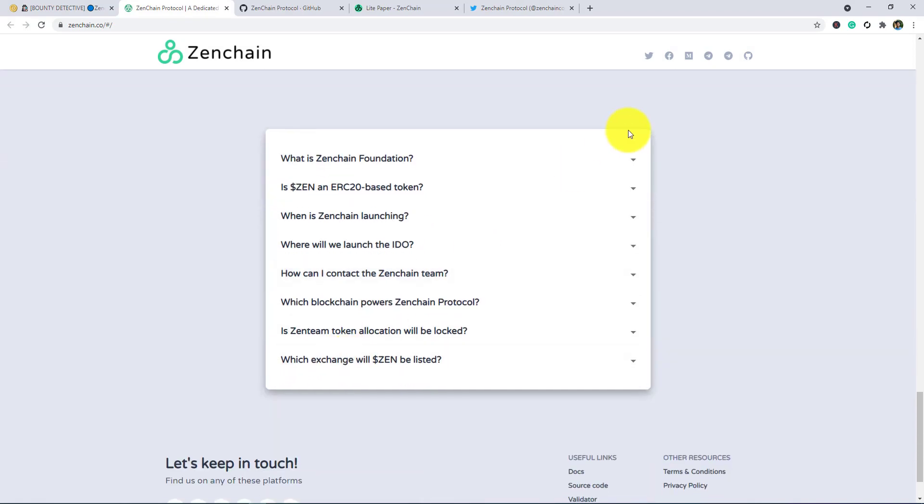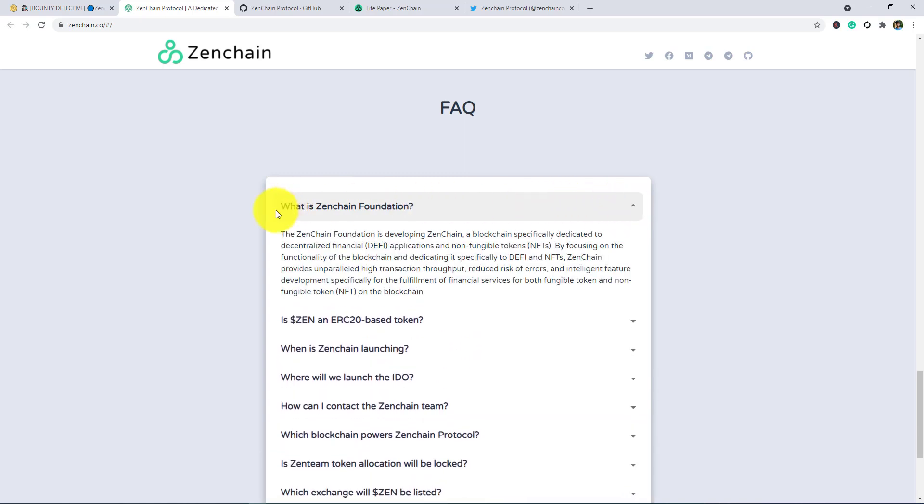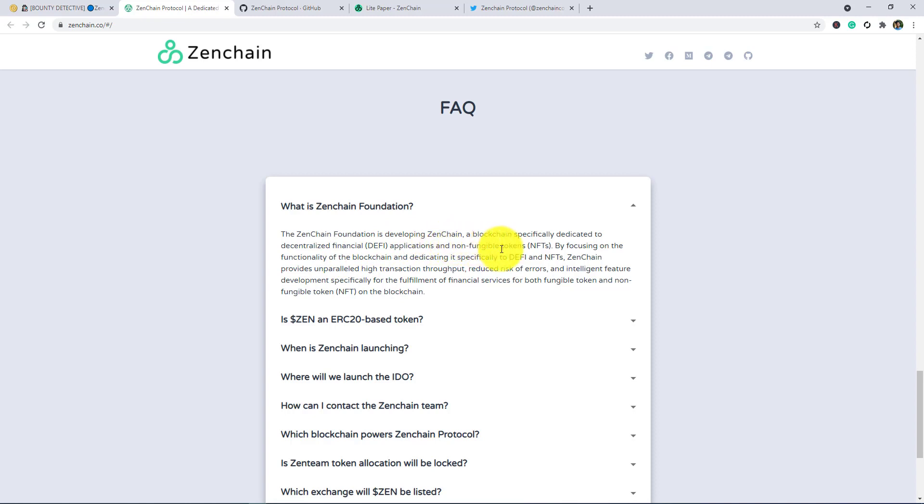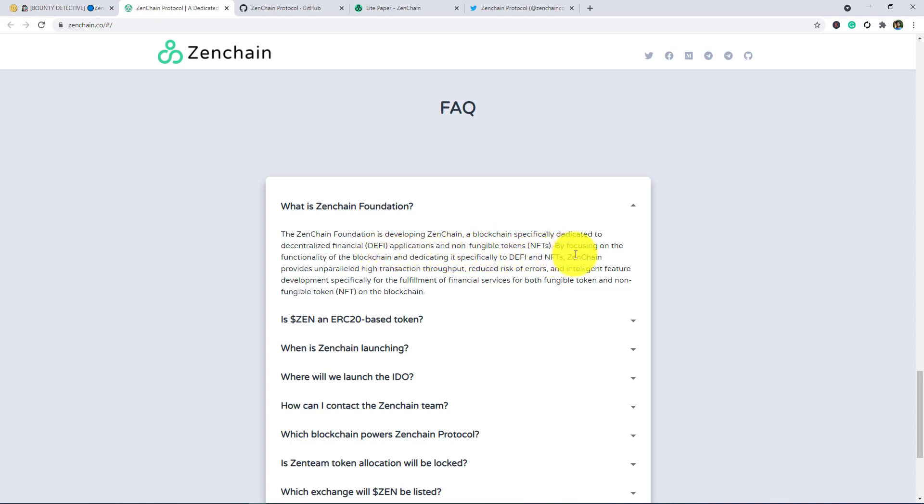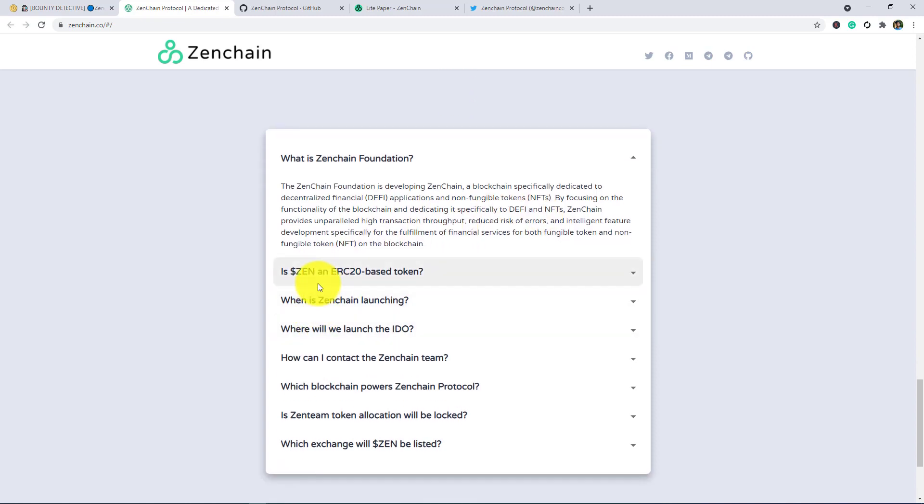In the next, if you have some questions about this project, then this FAQ is for you. What is Zenchain Foundation? If you want to know about this, there is some answer. The Zenchain Foundation is developing Zenchain, a blockchain specifically dedicated to decentralized financial DeFi applications and non-fungible tokens. By focusing on the functionality of the blockchain and redirecting it specifically to DeFi and NFTs.